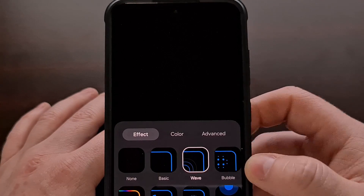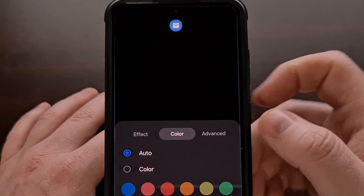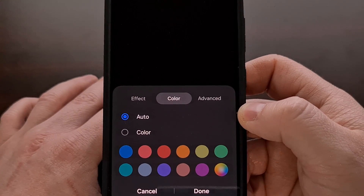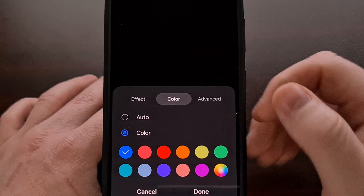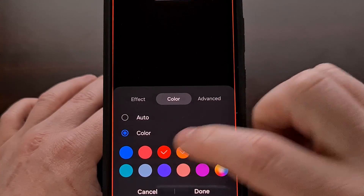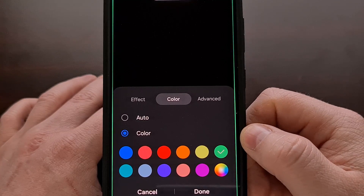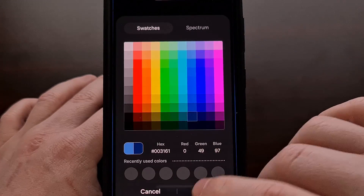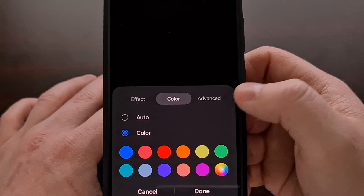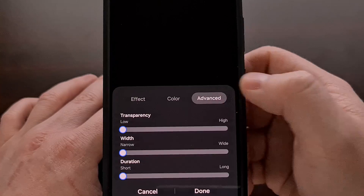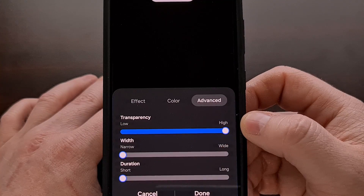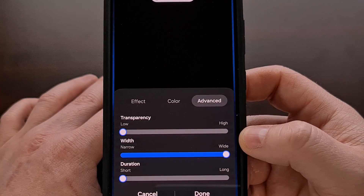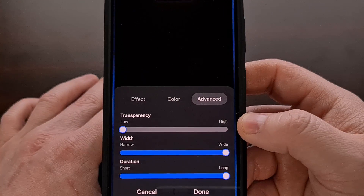We can also change the color of the Edge Lighting animation if we'd like. You can see we have a color tab, and that's going to be set to auto by default. But we can come in and set this to any color that's preset here, and there is also a color wheel so we can really pick the shade that we most like. There's also an advanced tab that lets us control the transparency, the width, and the duration of that animation.